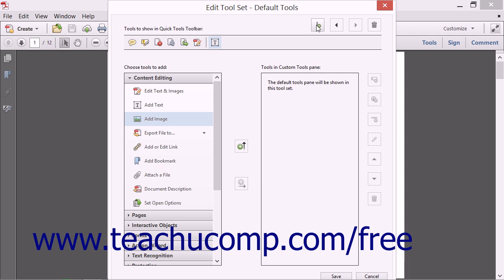Then click the Add Divider to Quick Tools toolbar button. The divider will be added immediately to the right of whatever button was selected.